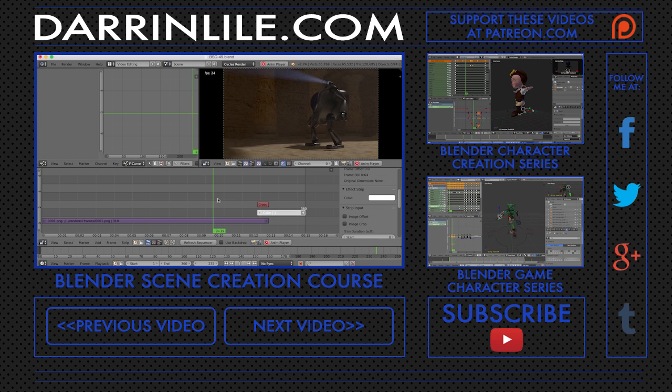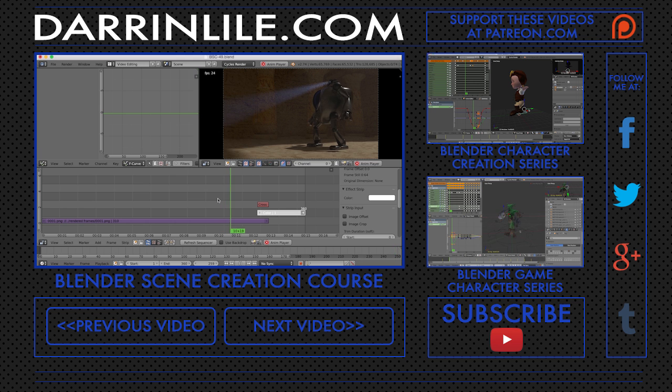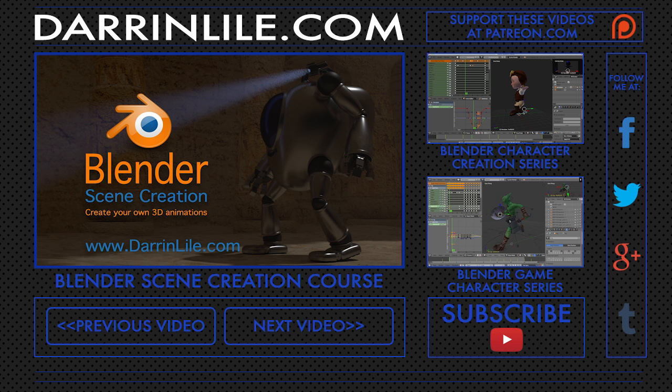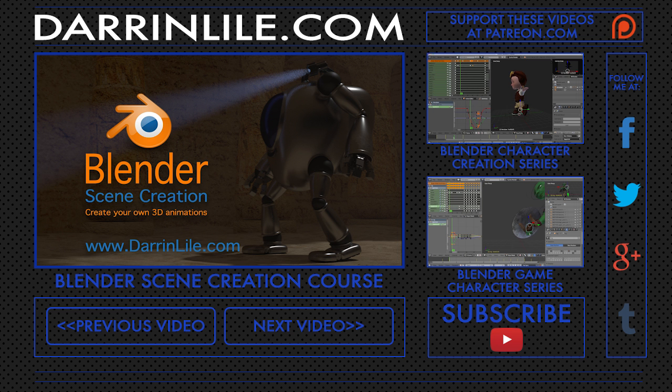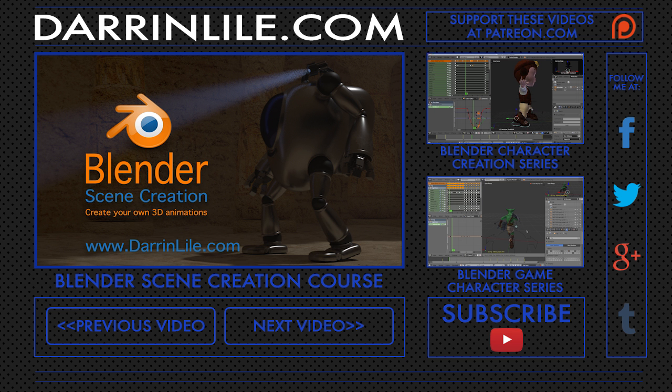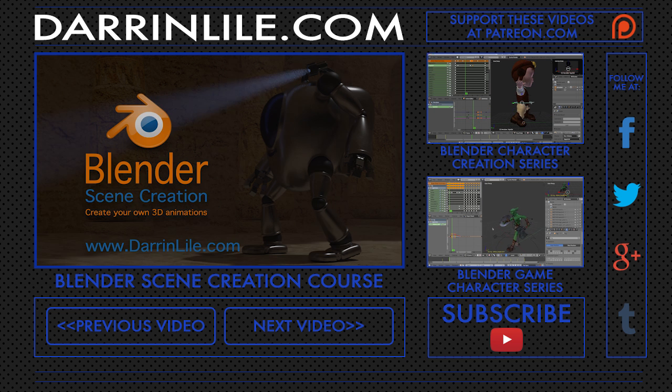Bringing an animated scene to life is an amazing process. And once you know how to do it, you can bring any of your ideas to life. So join me for Blender scene creation. Learn more at DarrenLyle.com.